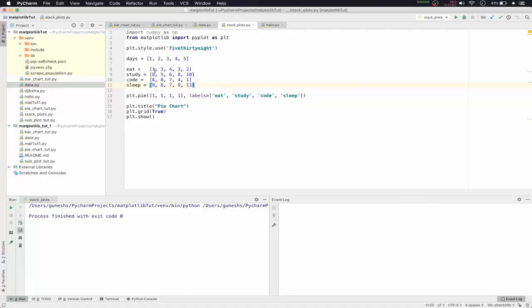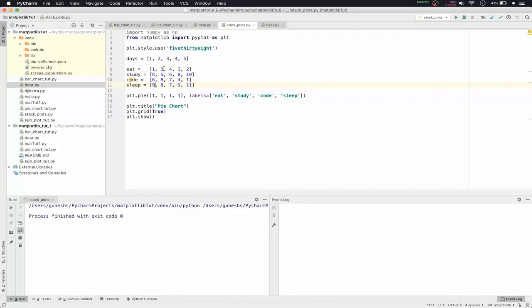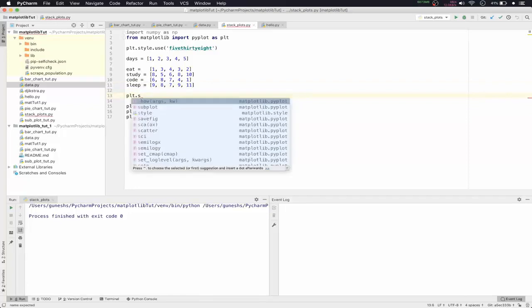For day one, a student has one hour of eating, eight hours of studying, six hours of coding, and nine hours of sleep. For day two, three hours of eating, five hours of study, eight hours of coding, and eight hours of sleep — and so on for five consecutive days. We'll now remove the pie function.